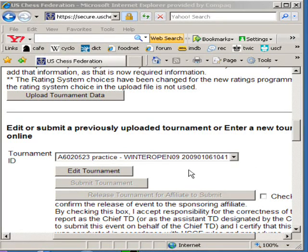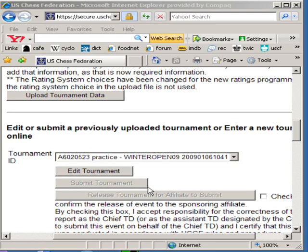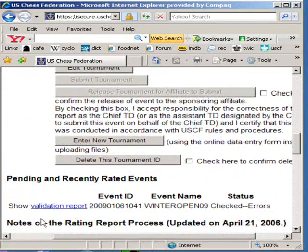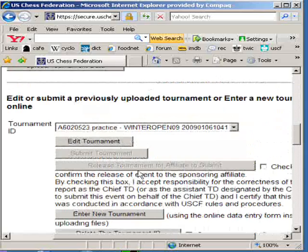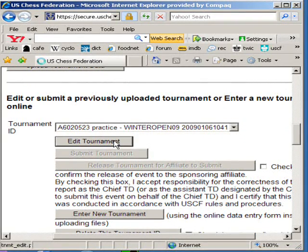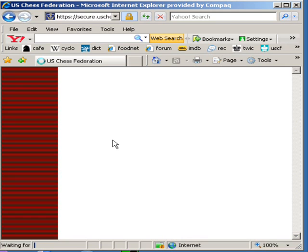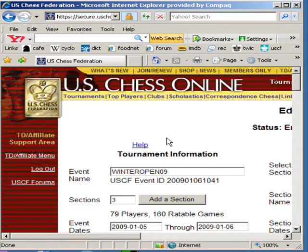Last time we left off, we had just uploaded the file. It had been checked by USCF and we know there are some errors because the submit tournament button is grayed out. To find those errors, you need to go to your email address that you supplied to USCF, or you can click on the validation report. However, I have found that clicking edit tournament and checking out membership issues usually cures any problem that USCF found.